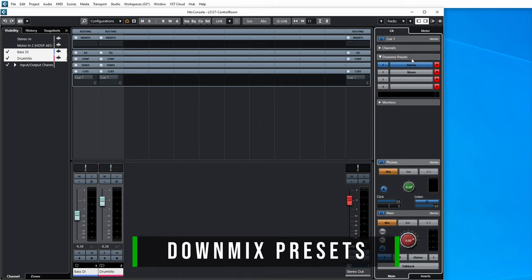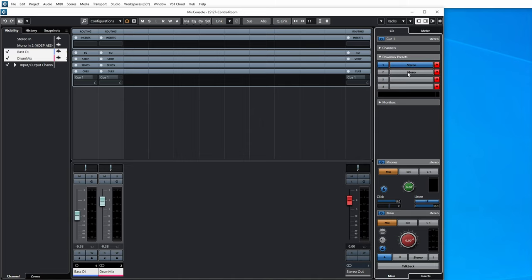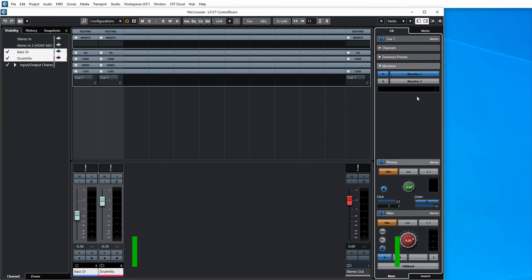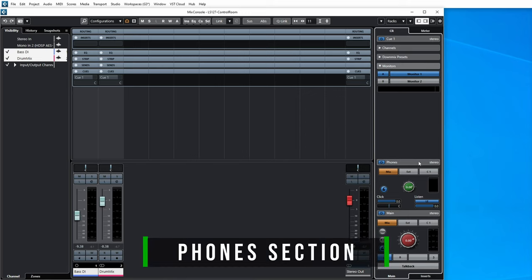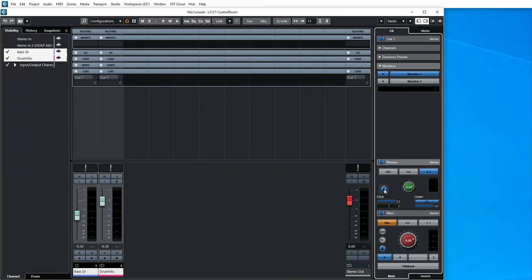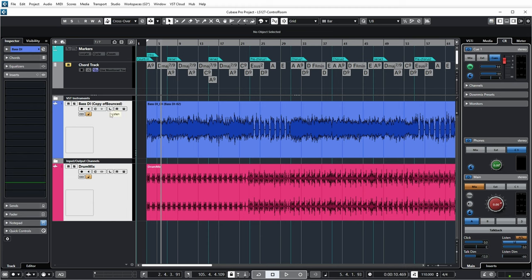The next section is the Downmix Presets. Right now, with only a stereo pair of monitors, I can choose to send either stereo or mono to my main mix. With a more elaborate speaker setup, you can name additional downmix presets and define how the various channels of your mixer configuration are mixed down. Then you have your configured monitors — selecting here activates either Monitor 1 or Monitor 2. The Phones section determines what I'm sending to my headphones: the mix, the external input (CD player), or the Cue mix I'm sending to musicians.